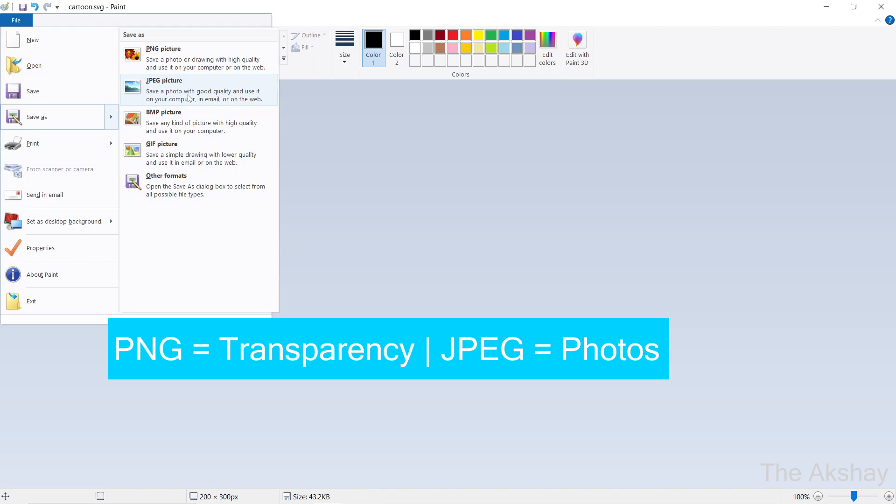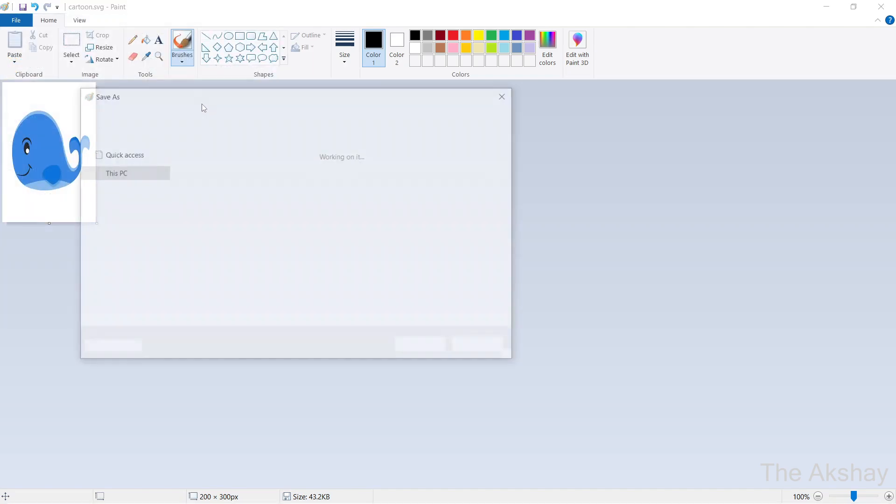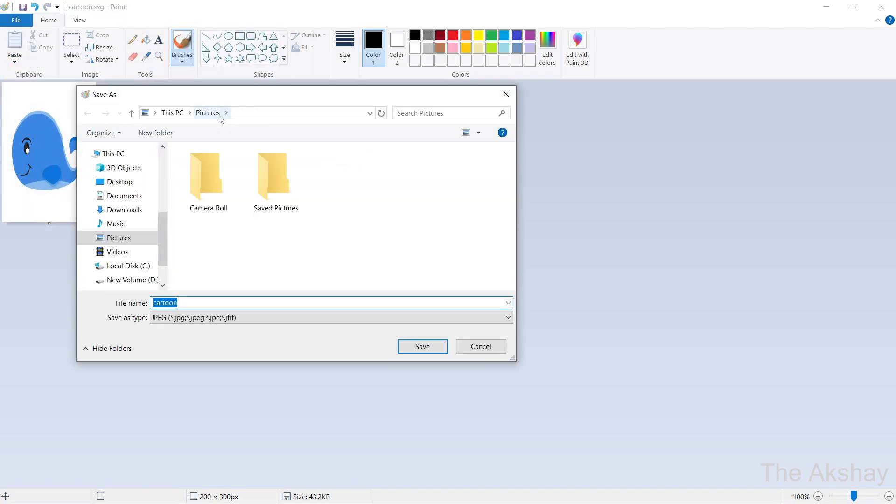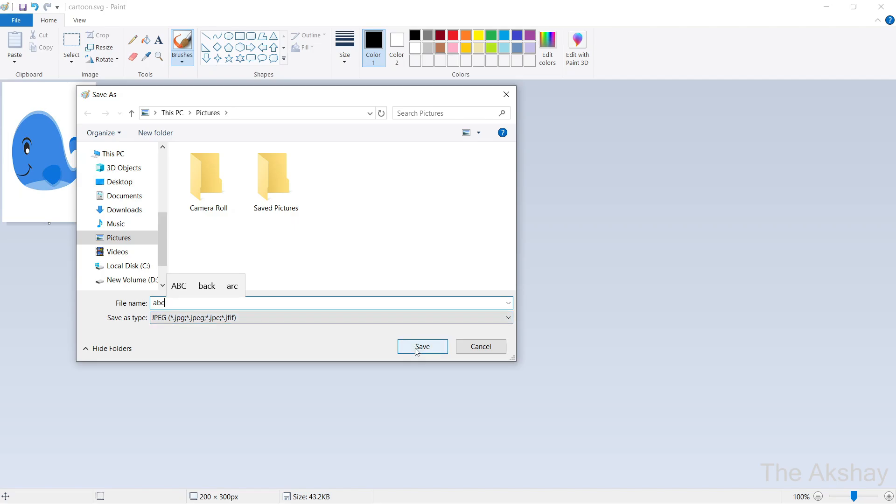I will go with this, and then you choose the destination where you want to save it. Give it a name. If you want to change the name of the image, you can give another name, let's say ABC, and just click on Save.